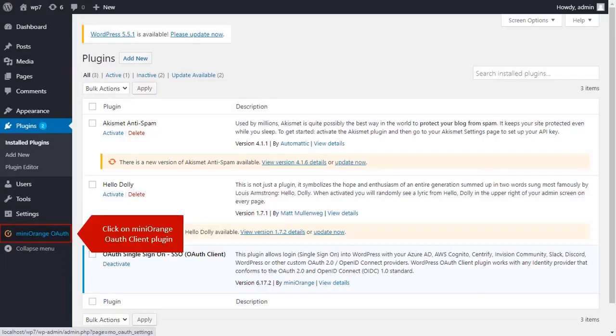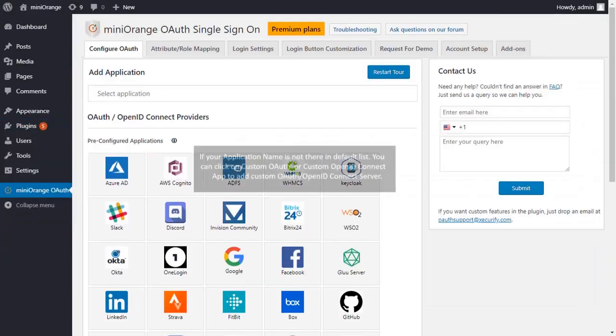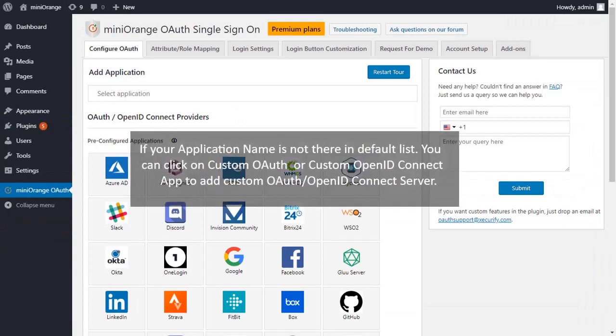Click on Minirange OAuth Client plugin. If your application is not there in default list, you can click on custom OAuth or custom OpenID Connect app, to add custom OAuth or OpenID Connect server.